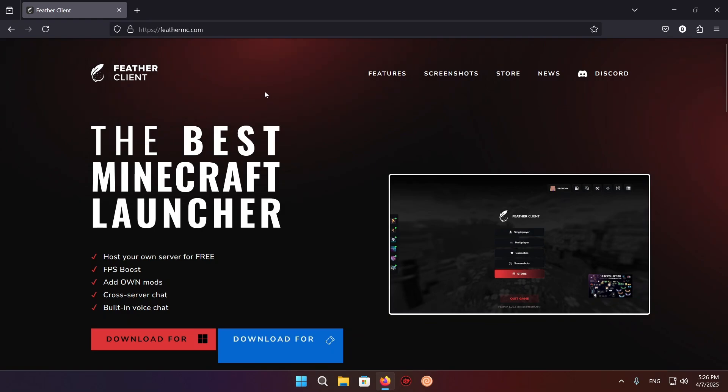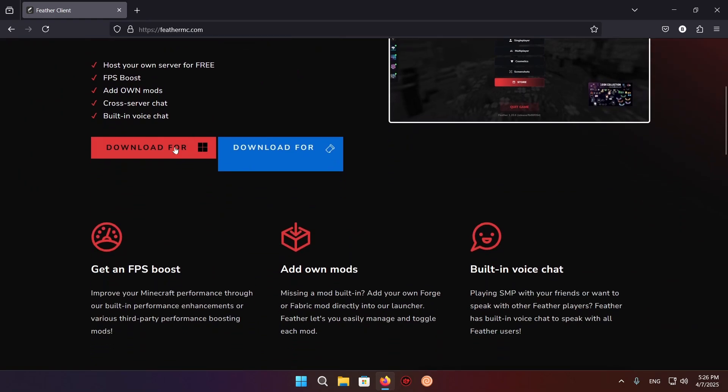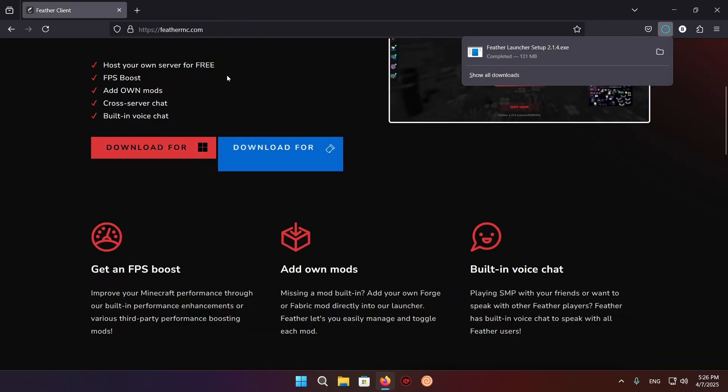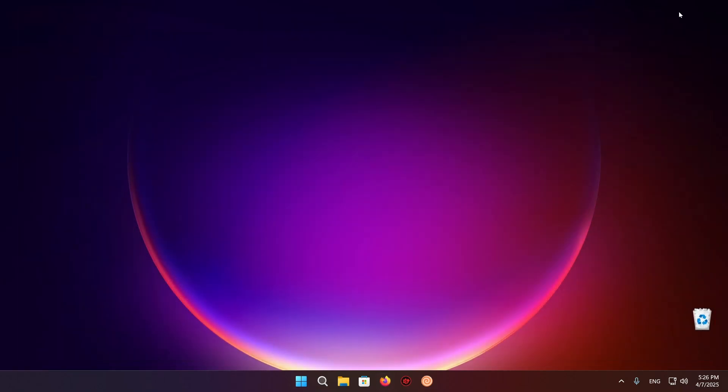Now, what we're going to do is just scroll down. If you're on Windows, just click this download for Windows button and close your browser. We are now done here.